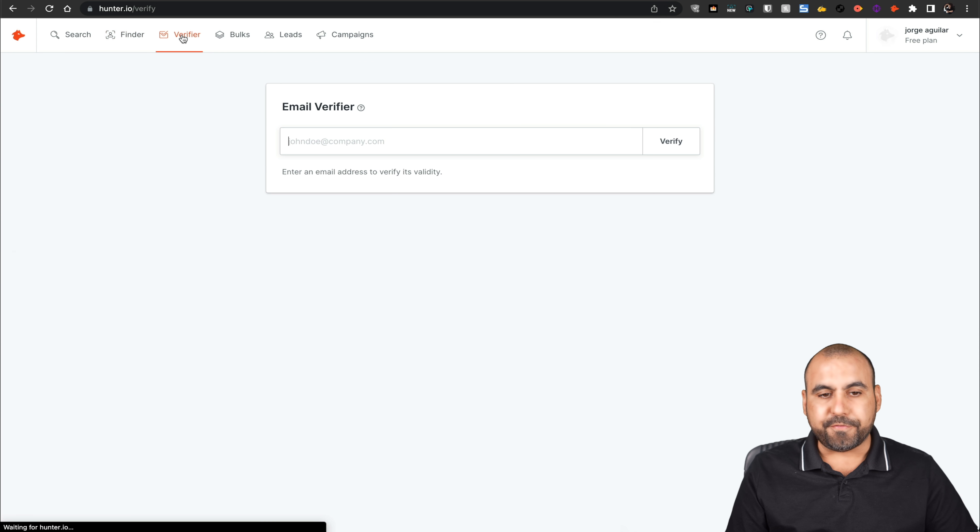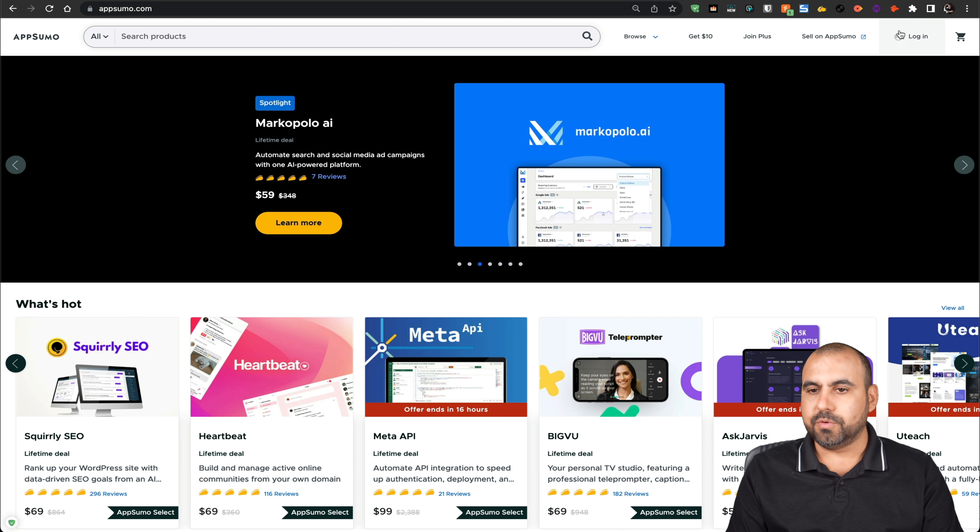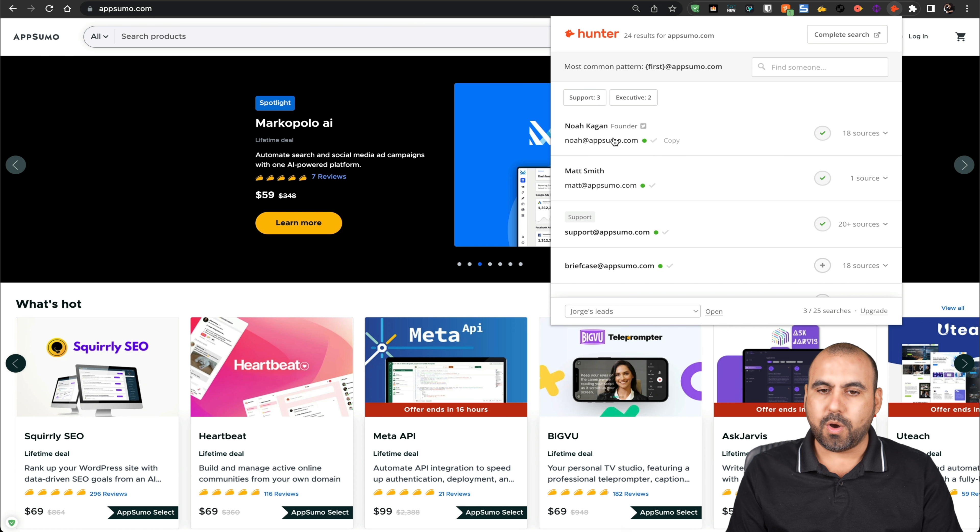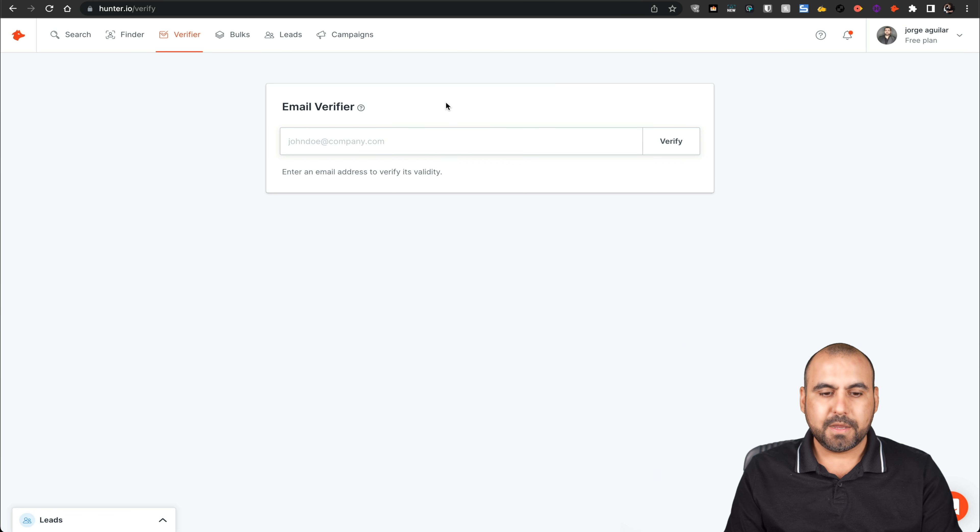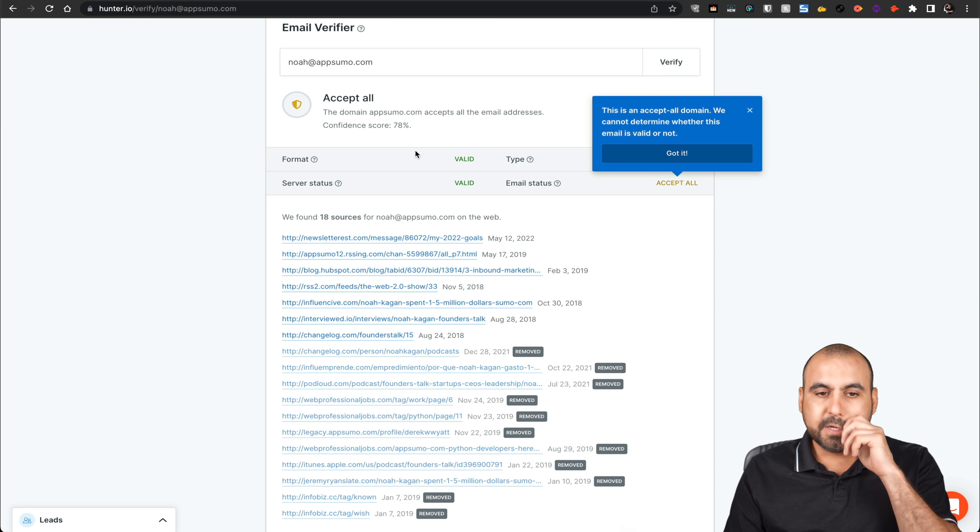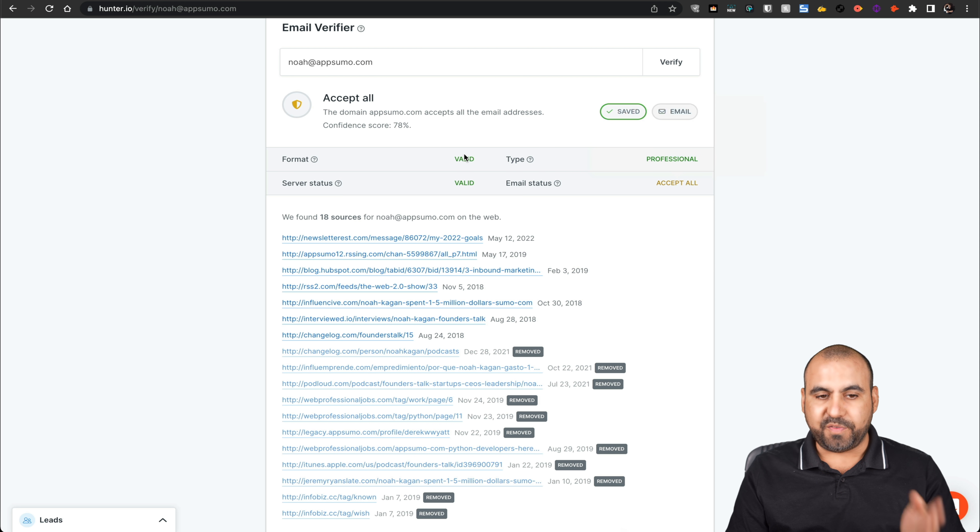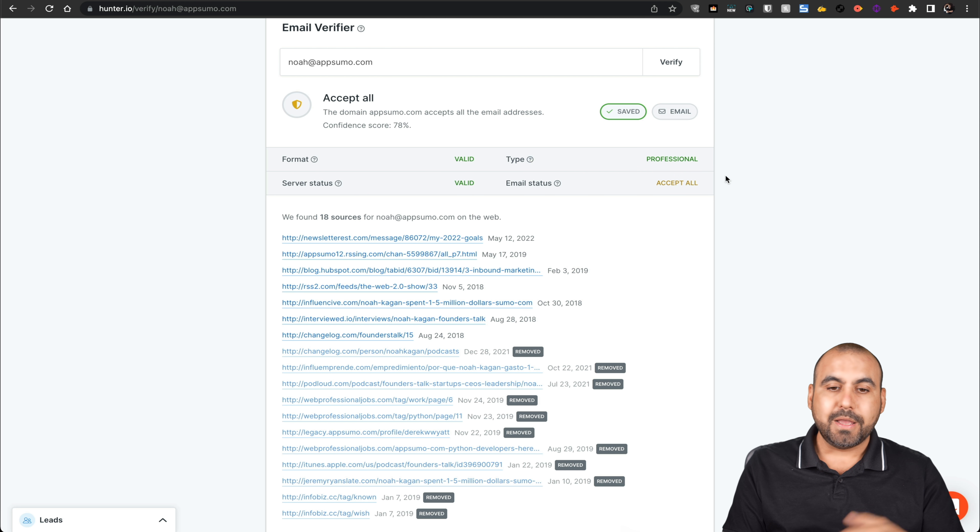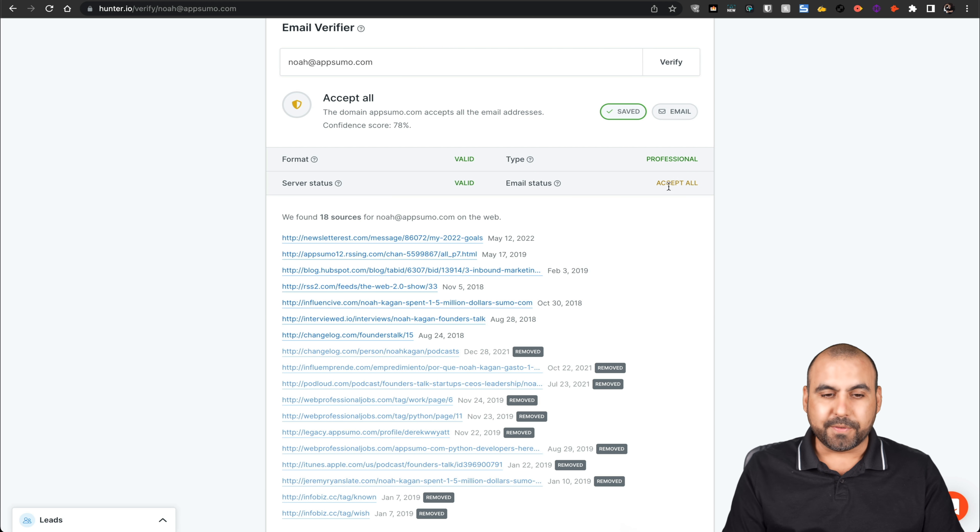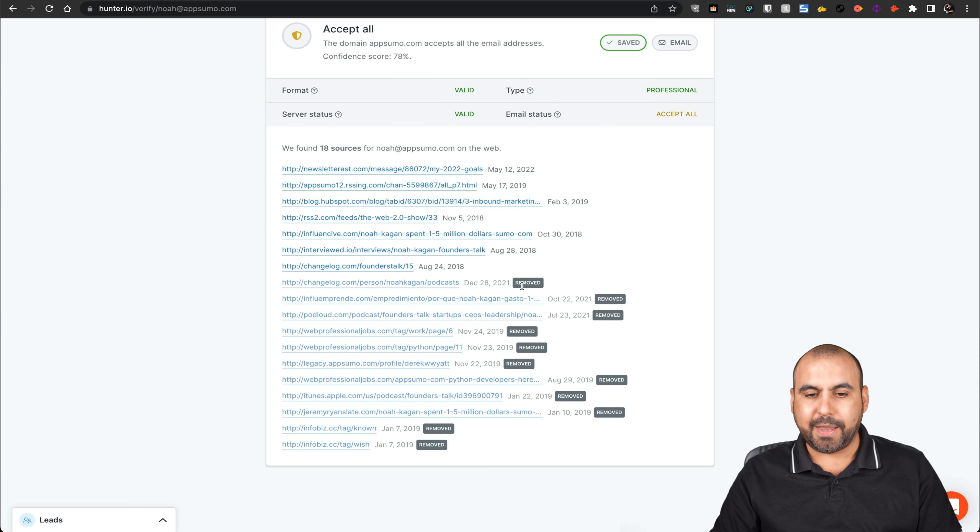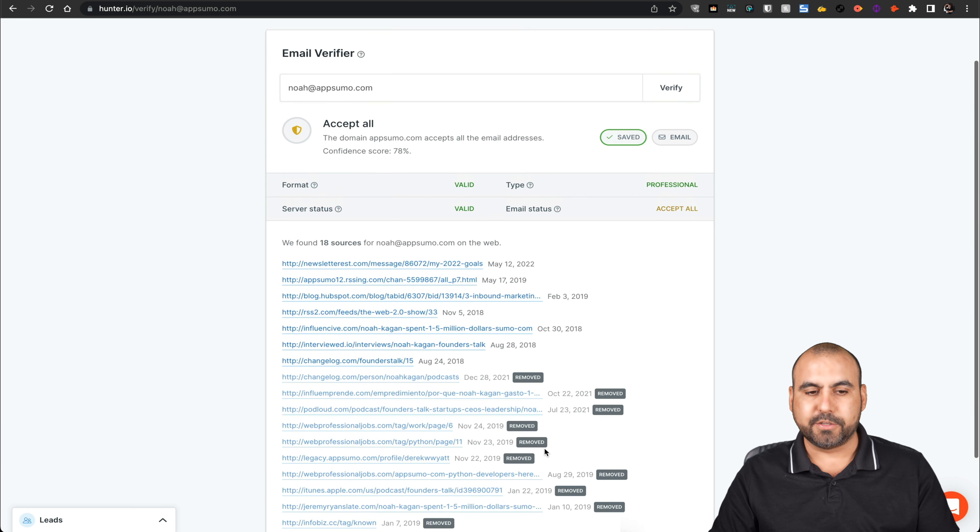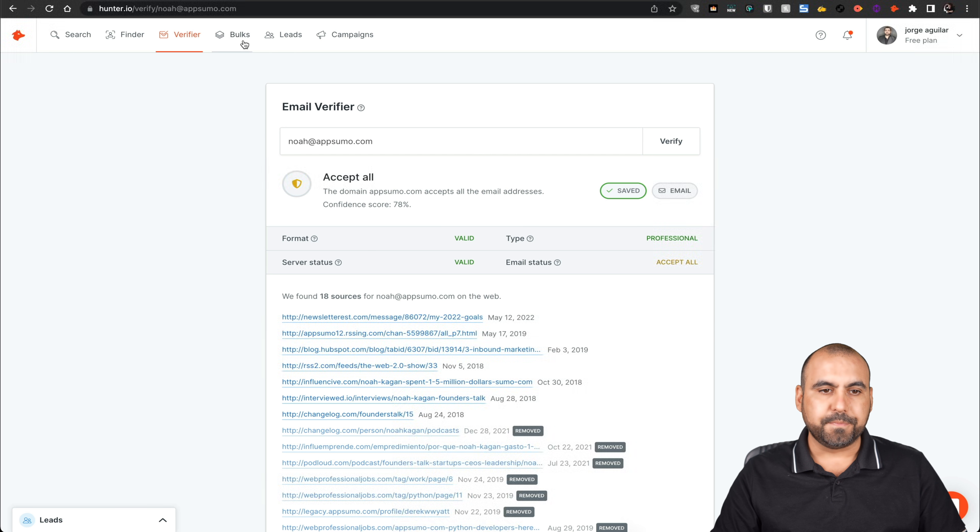There's the email verifier. If you want to verify emails just to make sure that they are actually real emails, which we'll do. Let's grab this email right here. Let's grab this email from Noah. I'll click on it. It'll copy it. Let's put it in the email verifier verify. And here's the information. So this email, let me click on that, is format is valid. Valid service status is valid type. It's professional because it's not a free email and the email status is accept all. So that means that this email accepts all emails coming to it. So these are the sources that it's found from. It was removed from these sources. So it was added before, but now it's removed and you can see all that information there.